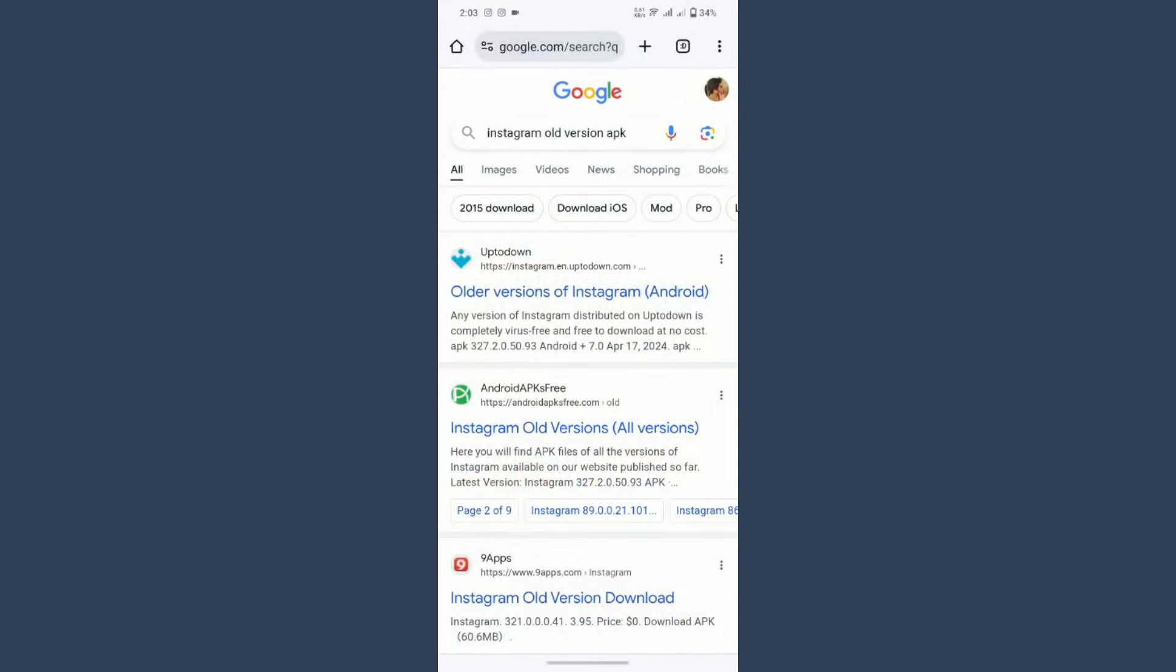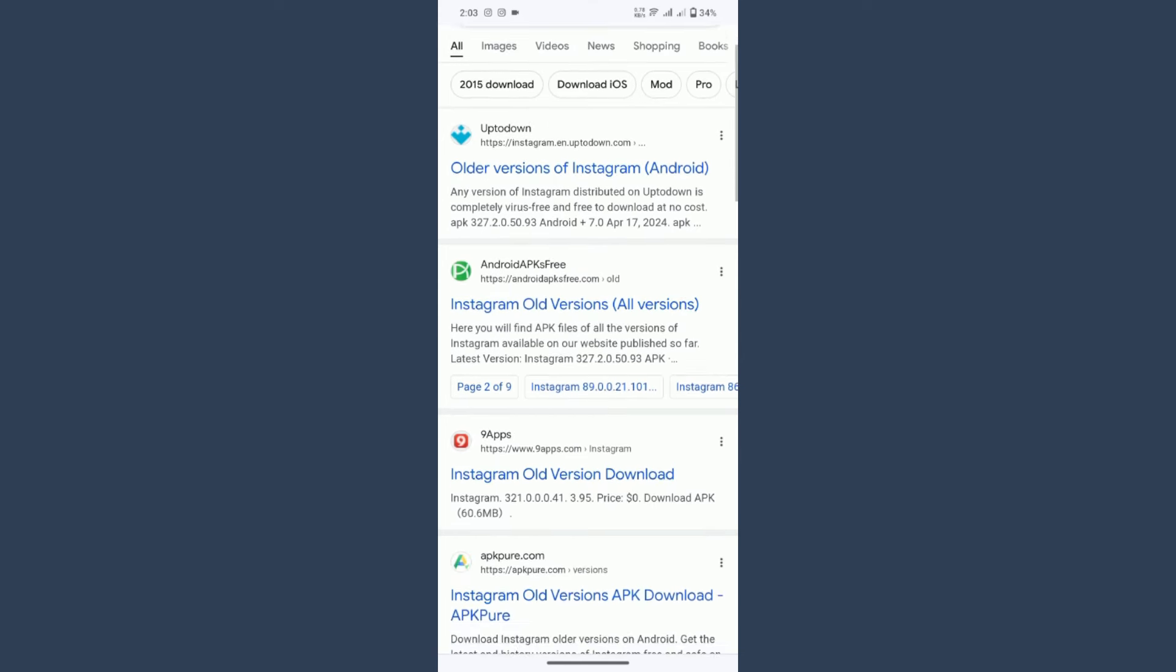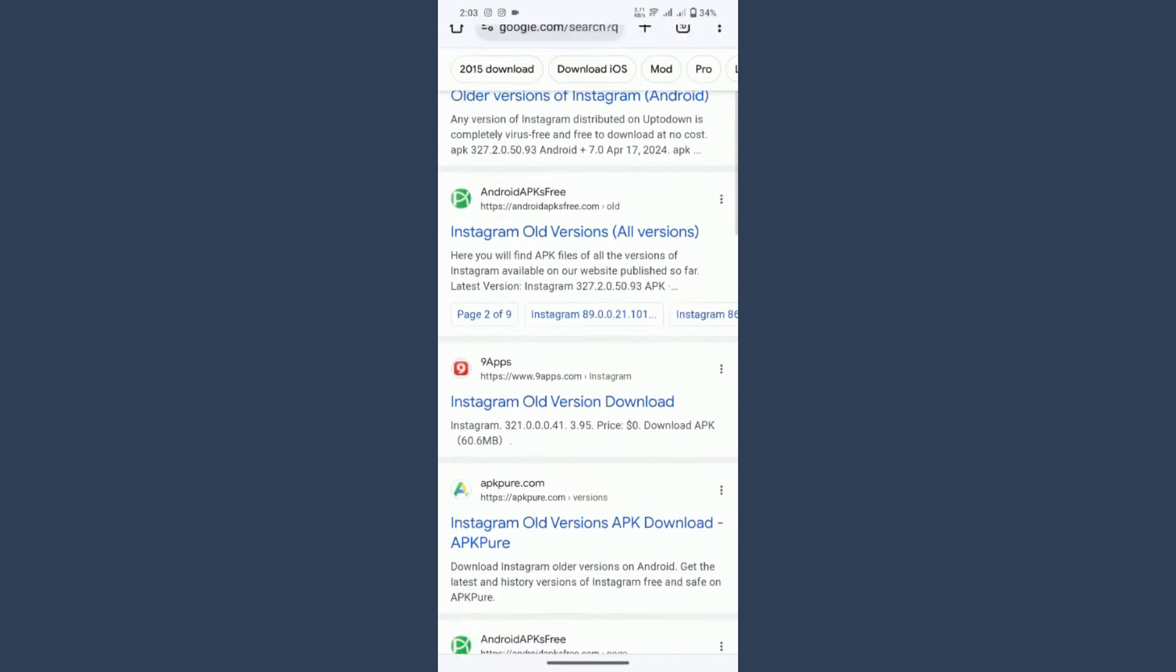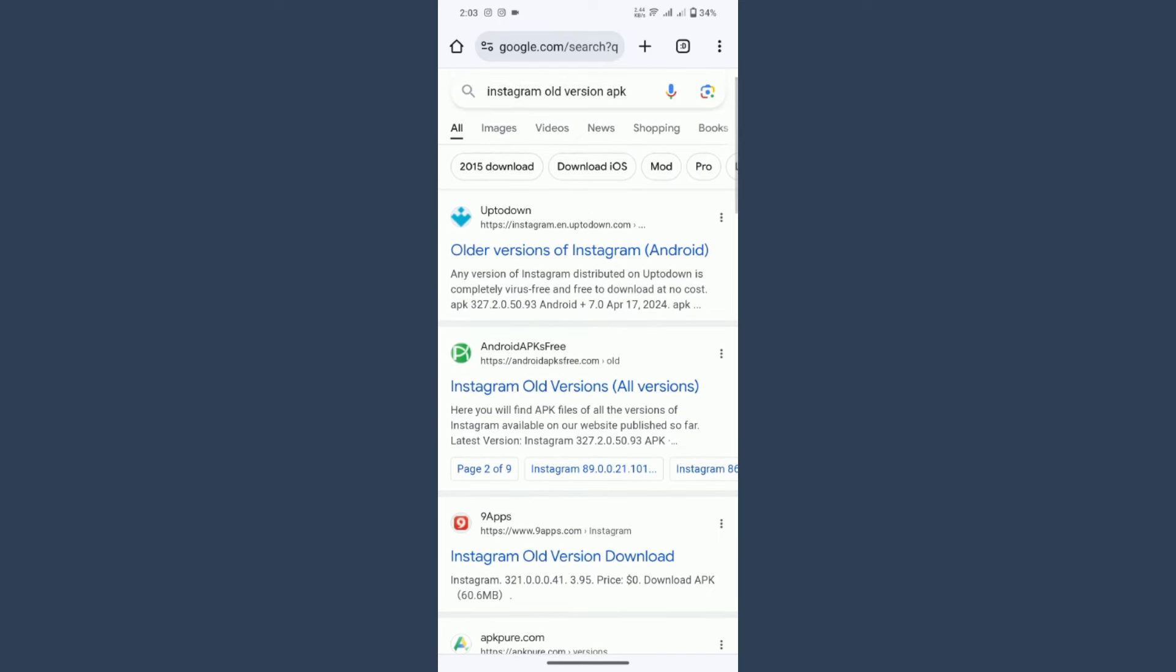You have to search for Instagram old version APK. After that, you can see multiple websites will appear here. Simply you can download the older version of Instagram.